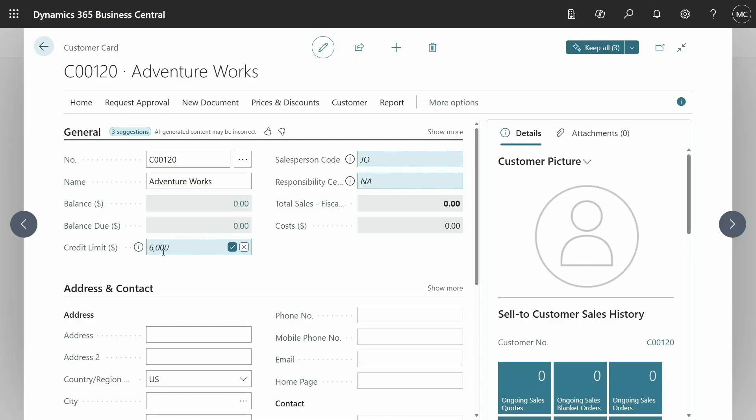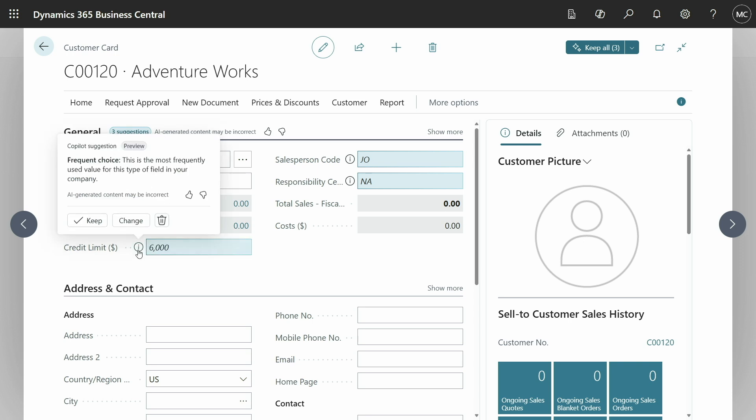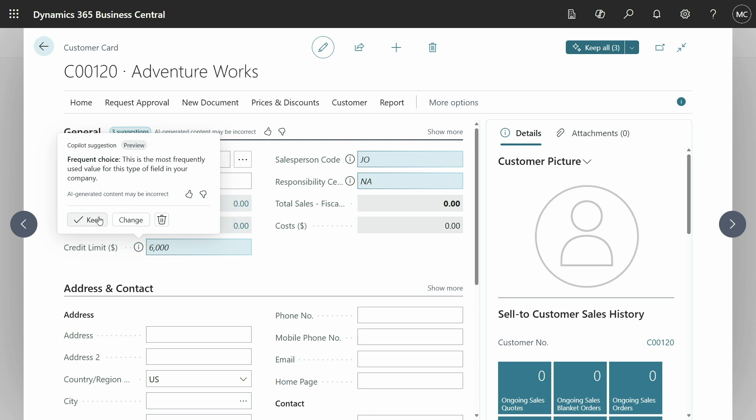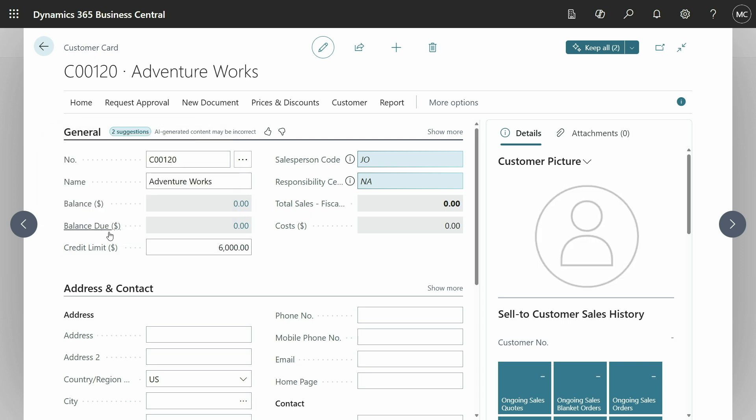Let's check out some of the other suggestions that Copilot came up with here. So, we've got a credit limit of 6,000. Where did that come from? I'll use the info icon to find out. So, it turns out that in my company, we typically set the credit limit to 6,000. It's a frequent choice, as Copilot says over here. I'll also keep this value. That's probably what I was going to input myself.